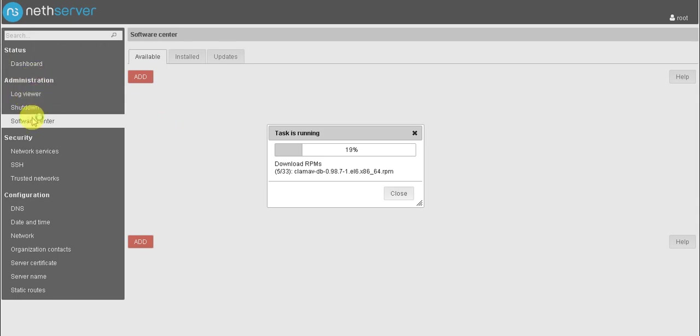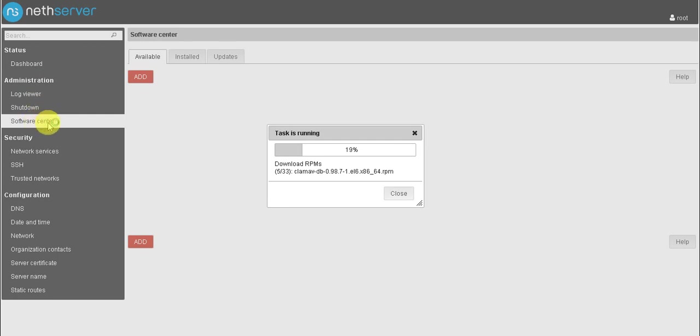Administrator settings is used for log viewer for checking logs and shutdown if you want to shutdown or reboot your NethServer machine. Software center for installing or updates, any updates required for those packages, and security.